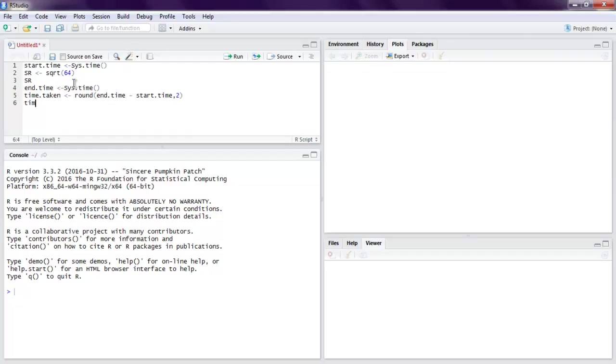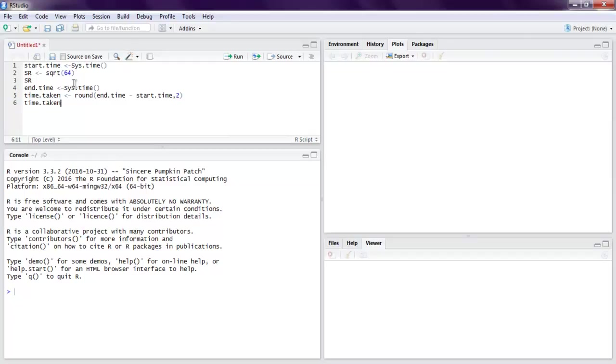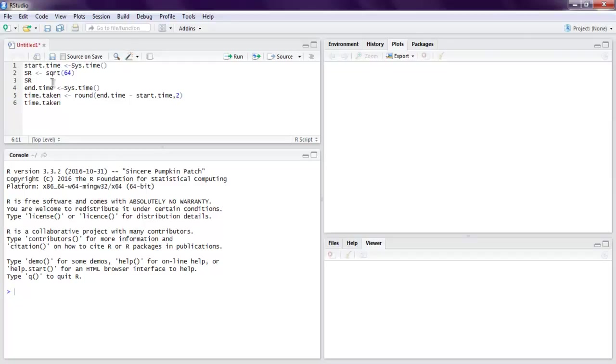Finally we will have the time taken printed out. Let's run this code completely, or you can run step by step. If you run step by step, that delay will be added to the code's execution time. If you create a script with extension .r and execute it in one shot, that will show the exact time taken by the code.